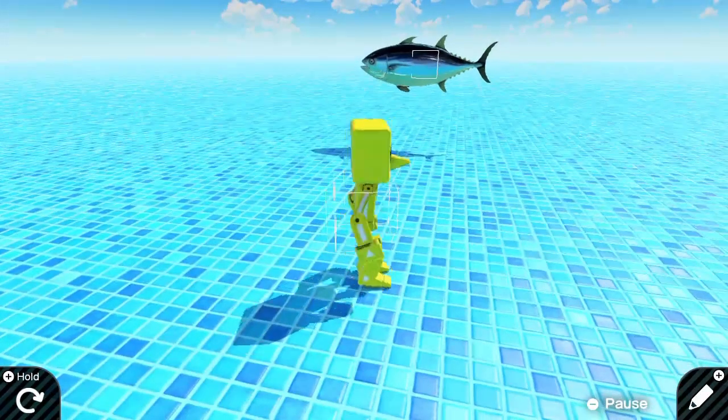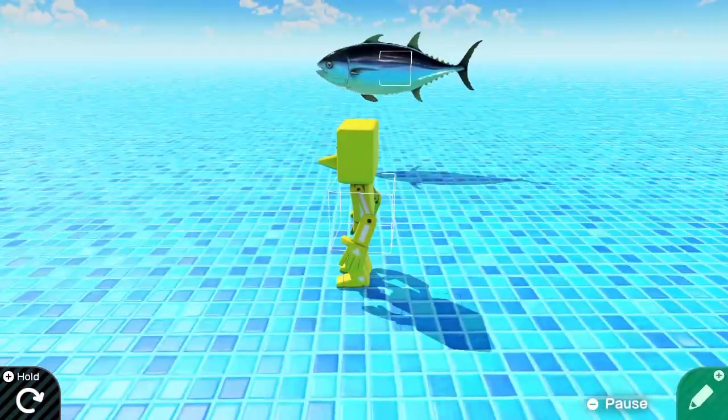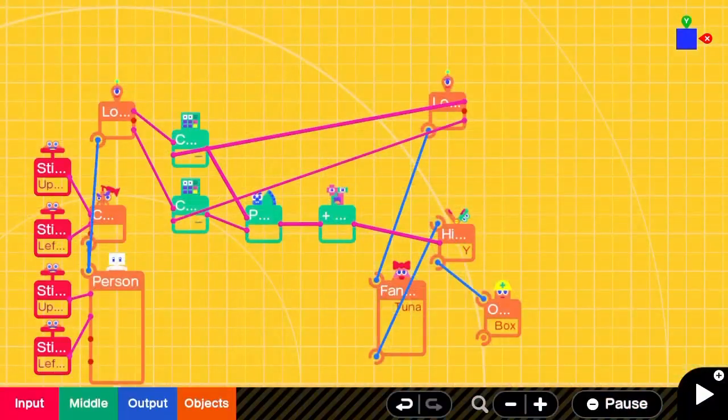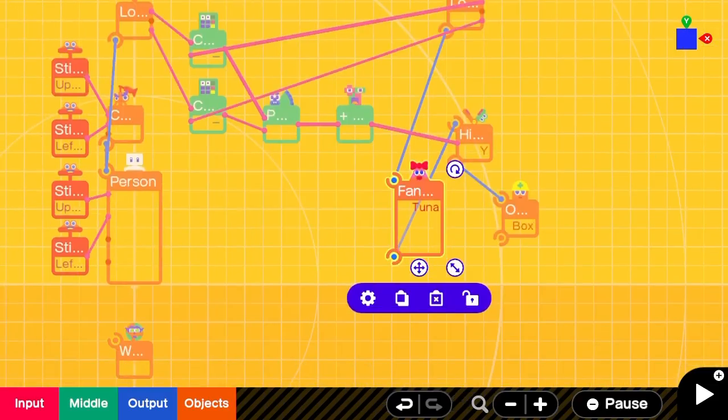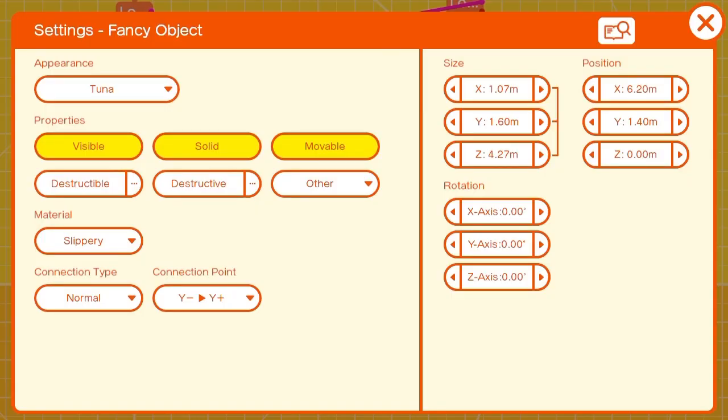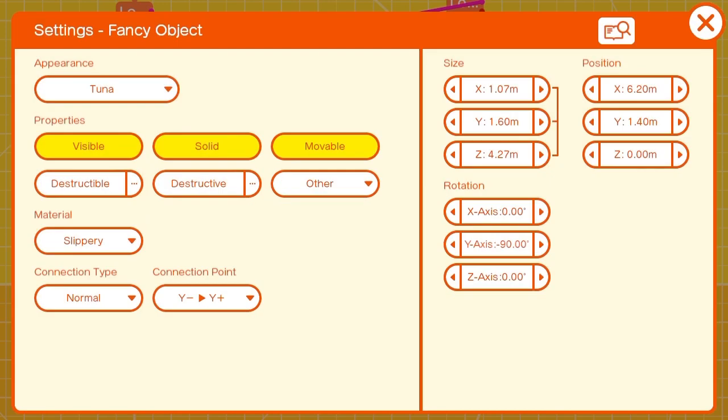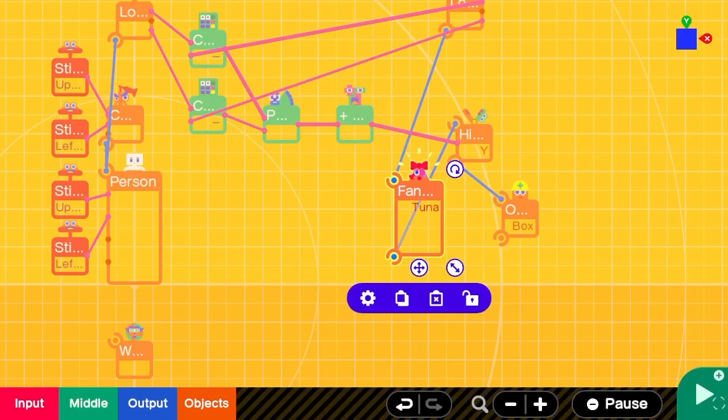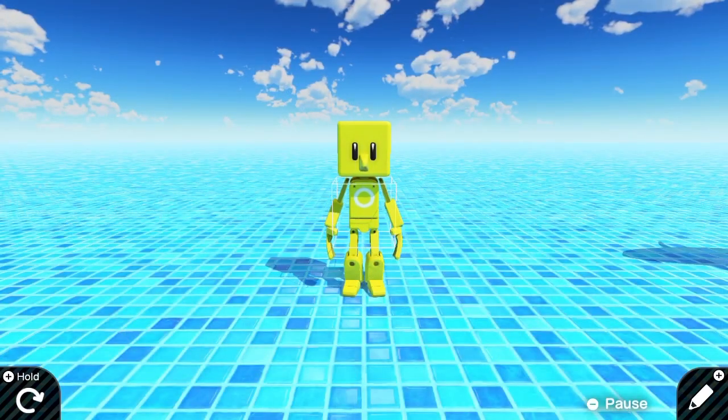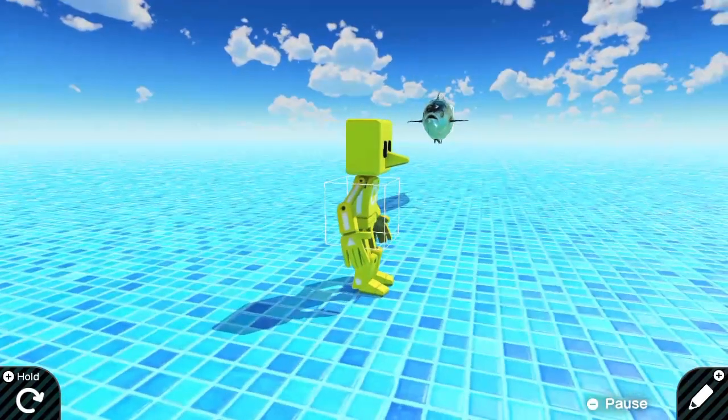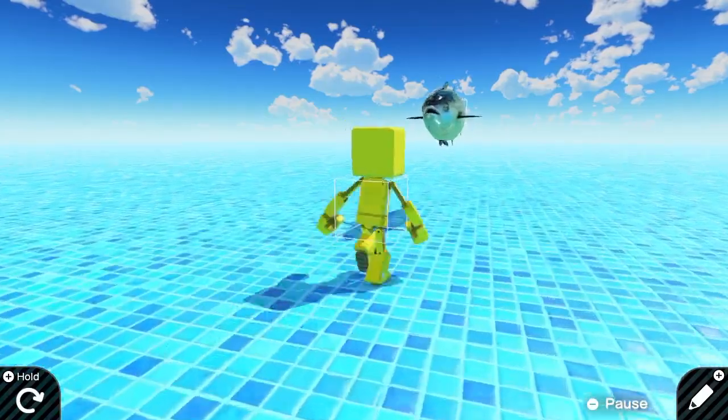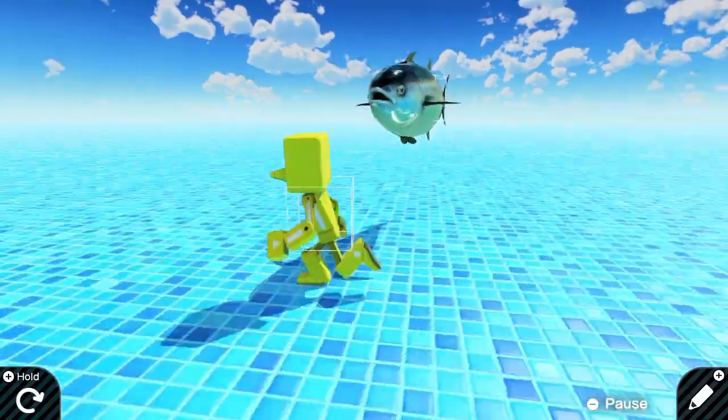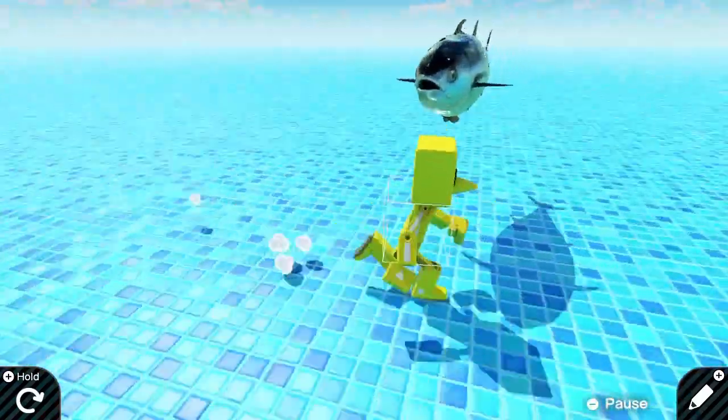He should be moving in relation to us, but not quite looking directly at us. So we'll change the tuna's Y axis rotation to negative 90. And now it works. He's following us around.